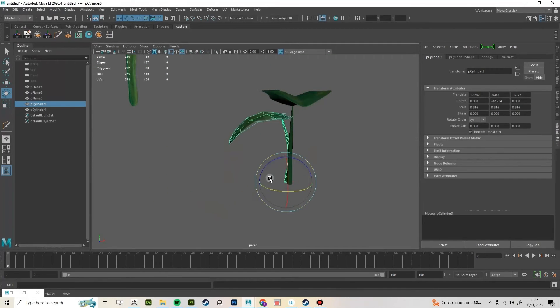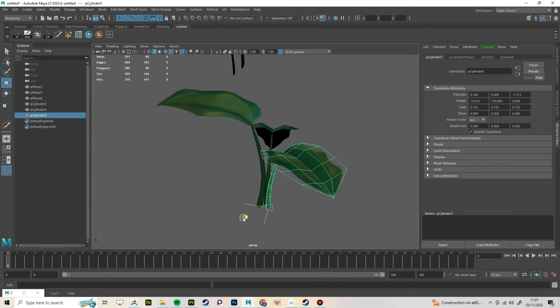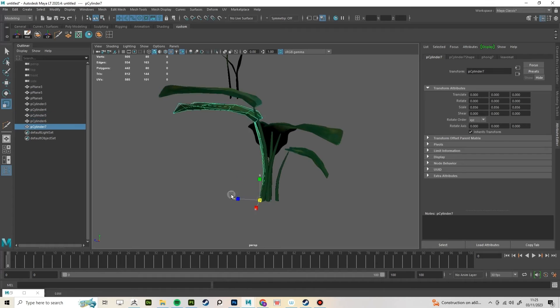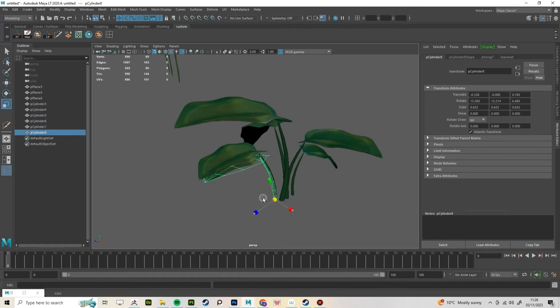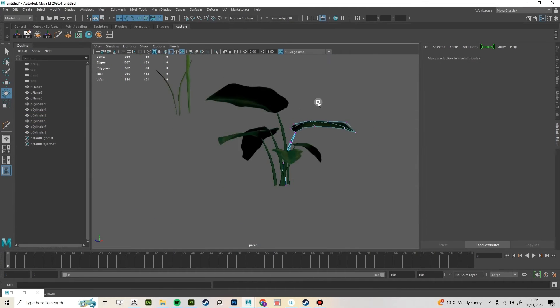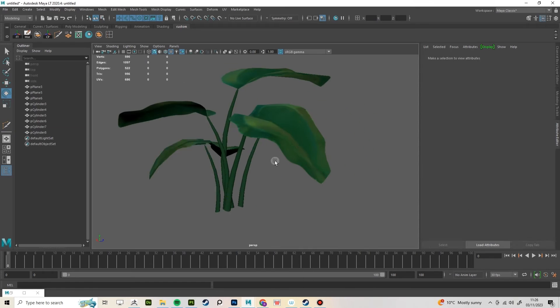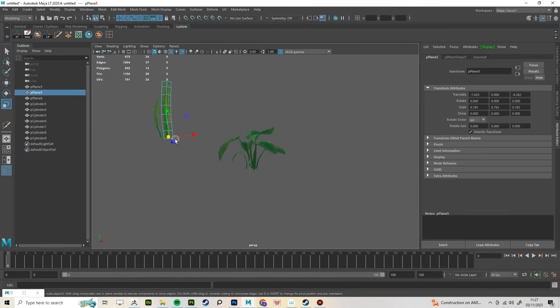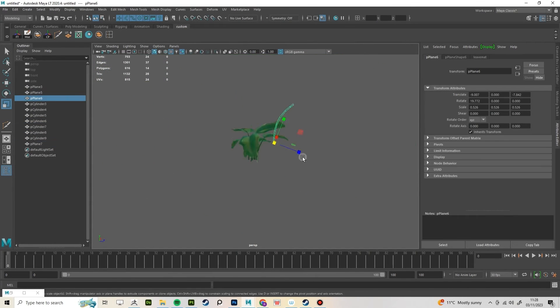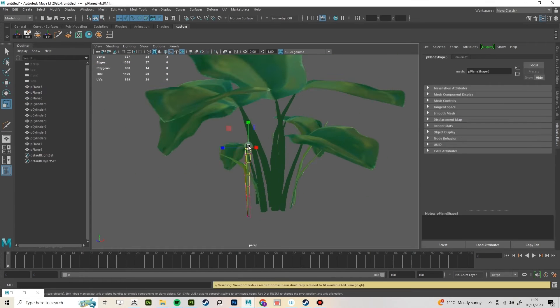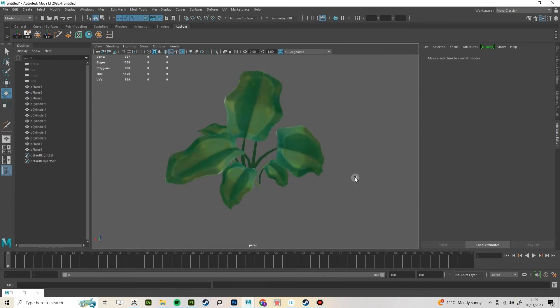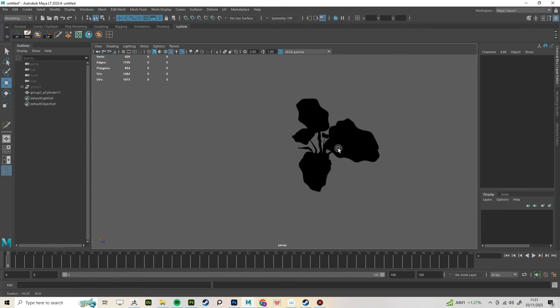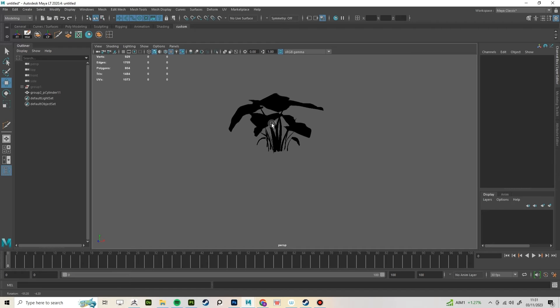Now you can start assembling your plant. Just duplicate these two meshes a bunch of times with different scales and rotations. Then you can add the blades of grass around the plant. Turn off the lights to check if the silhouette of your plant looks good.